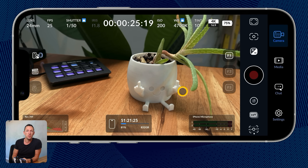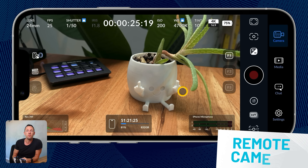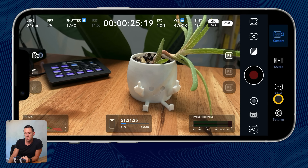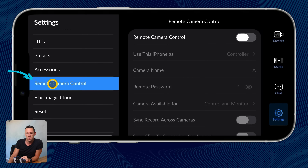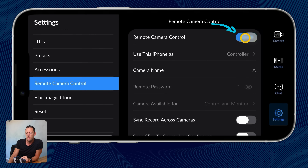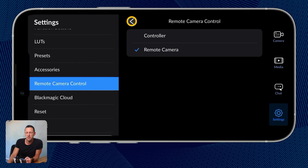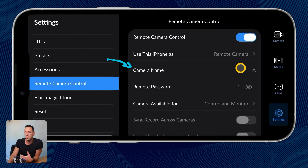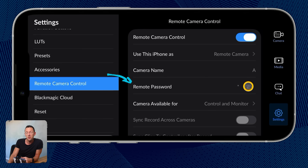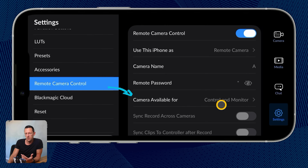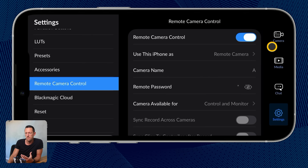My favorite feature built into this app is the remote control and remote monitoring feature. Let's come down to Settings and make sure remote camera control is on — let's enable that. It asks: do we want to use this iPhone as a controller for another device, or is this the camera? Let's set this as the camera. We'll need to give it a name — I've got 'A' — and it's asking for a password. I'd suggest putting something better in. This camera is now available for control and monitoring.